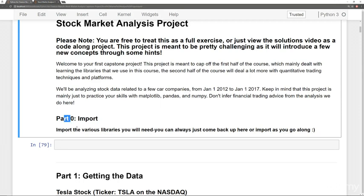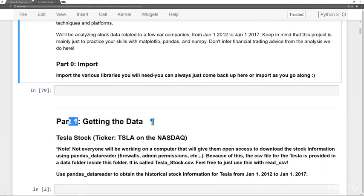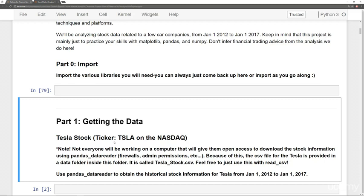So part zero, just importing various libraries, then part one, getting the data. So this capstone project focuses on car companies and analyzing the returns of car companies and comparing them to each other. So we focus on comparing things like the Tesla company versus the General Motors versus Ford and how their stock performs from January 1st, 2012 to January 1st, 2017. So we're just dealing with historical data here.